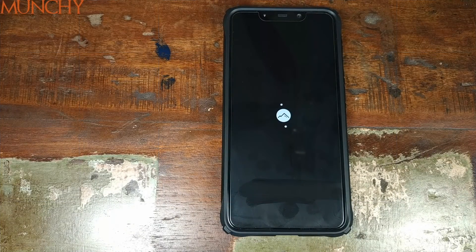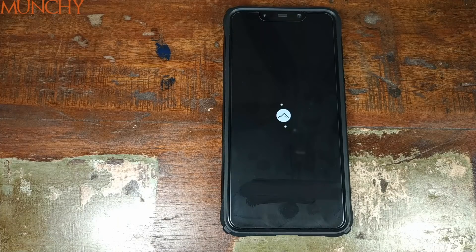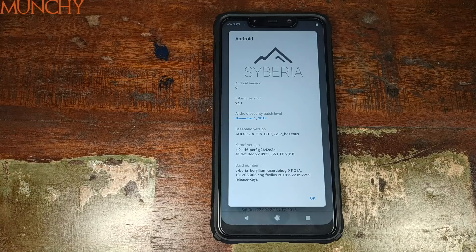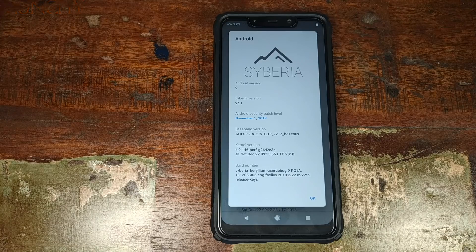And there we have it — Siberia OS boot animation on a Xiaomi POCO F1 phone, which means we have successfully installed Siberia OS based on Android 9.0 Pie on a Xiaomi POCO F1 phone. That's it for this video YouTube. I hope my video helped you. Likes, shares, and subscribes are appreciated. Feedback and comments are more than welcome. See you when I see you.